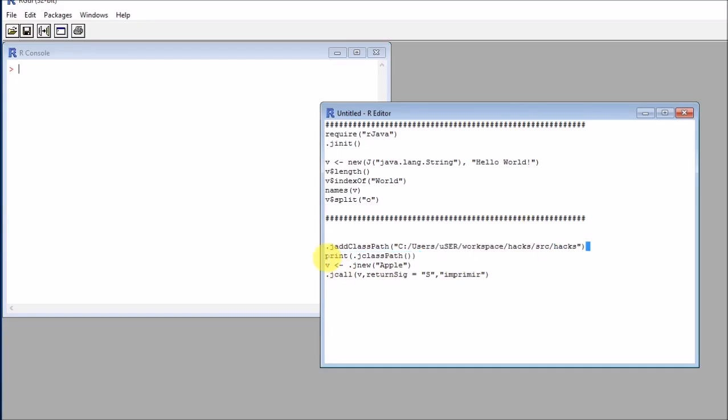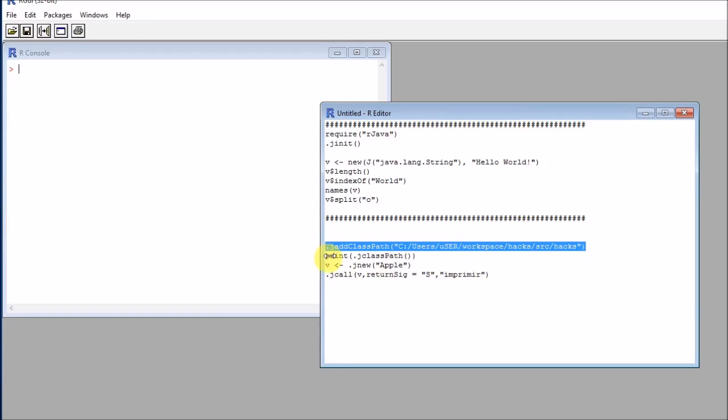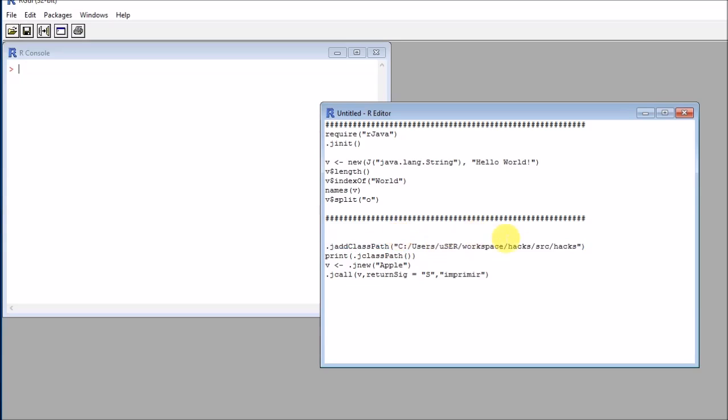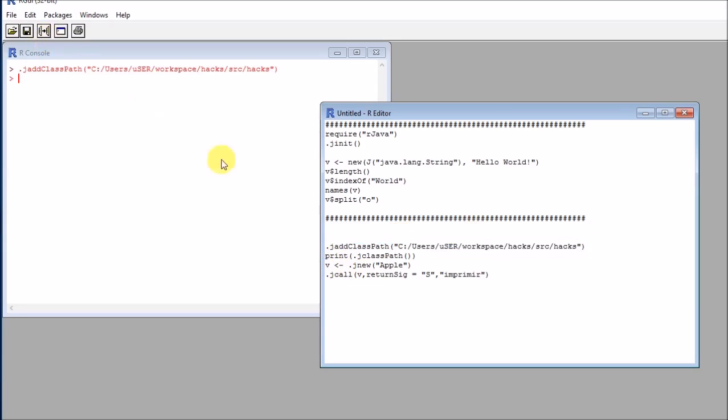So let's minimize this and see how we can really use that class here. The first thing that I will need is to change my class paths, or basically to add things to my class path. The class path is the place where Java will search for all the functions, or for all the classes, essentially.